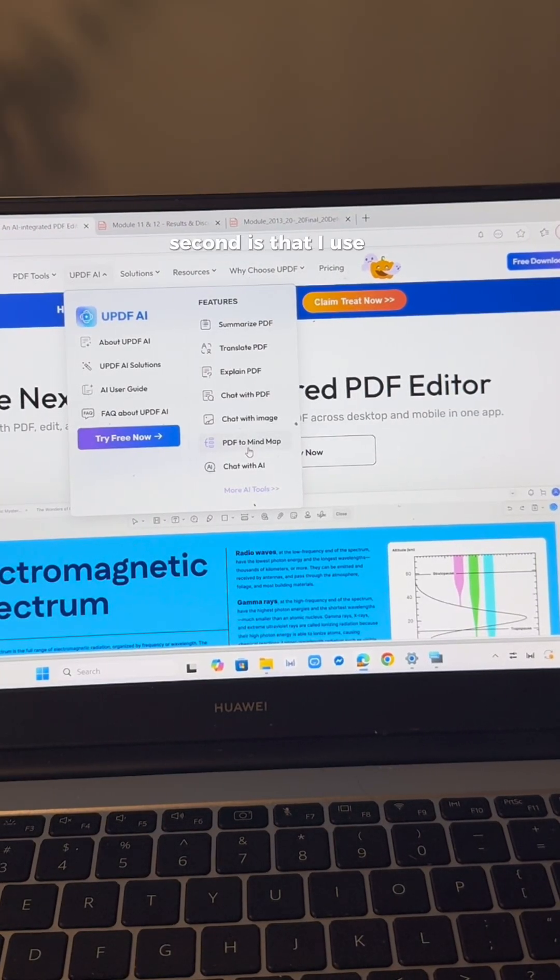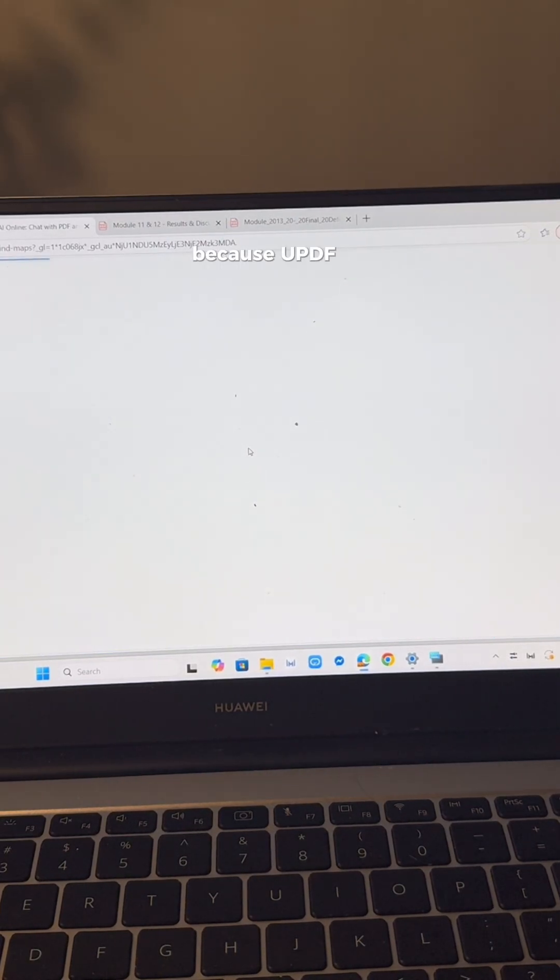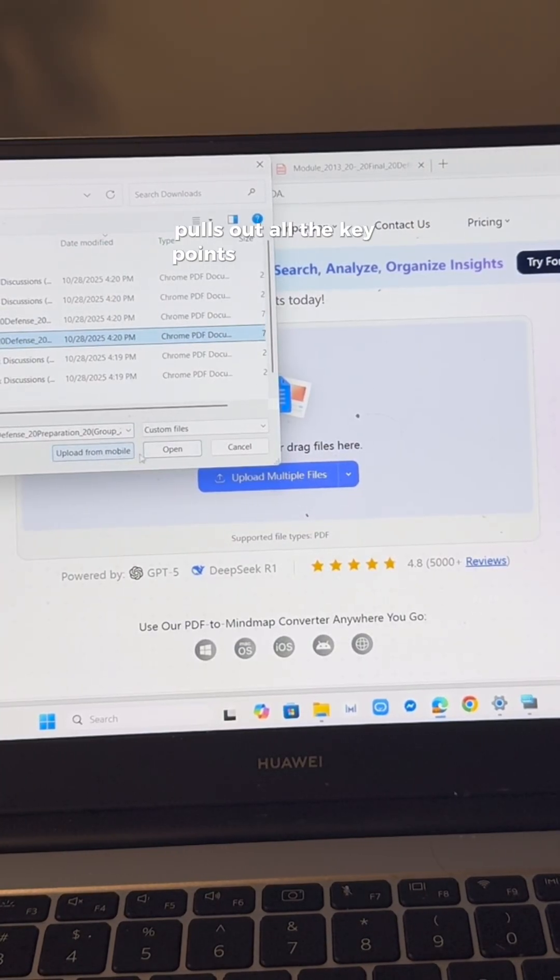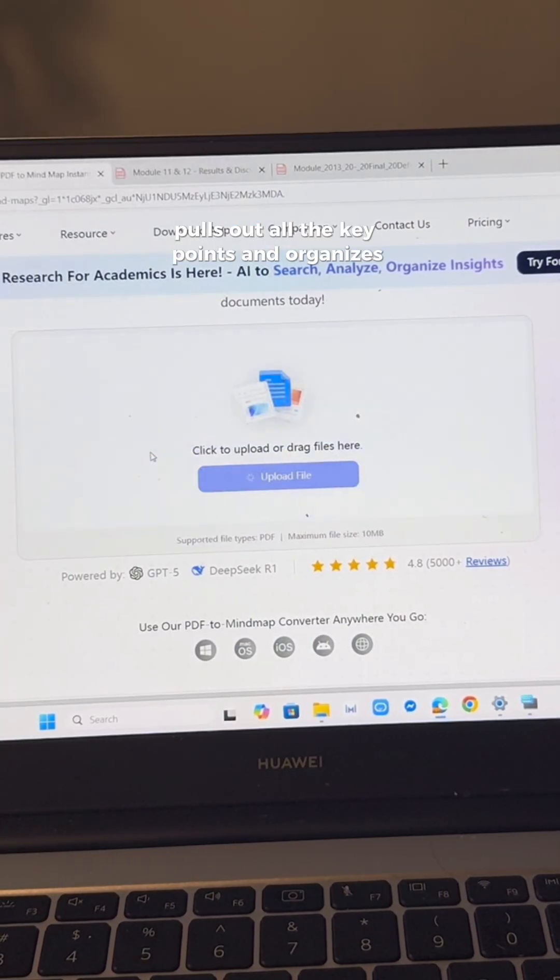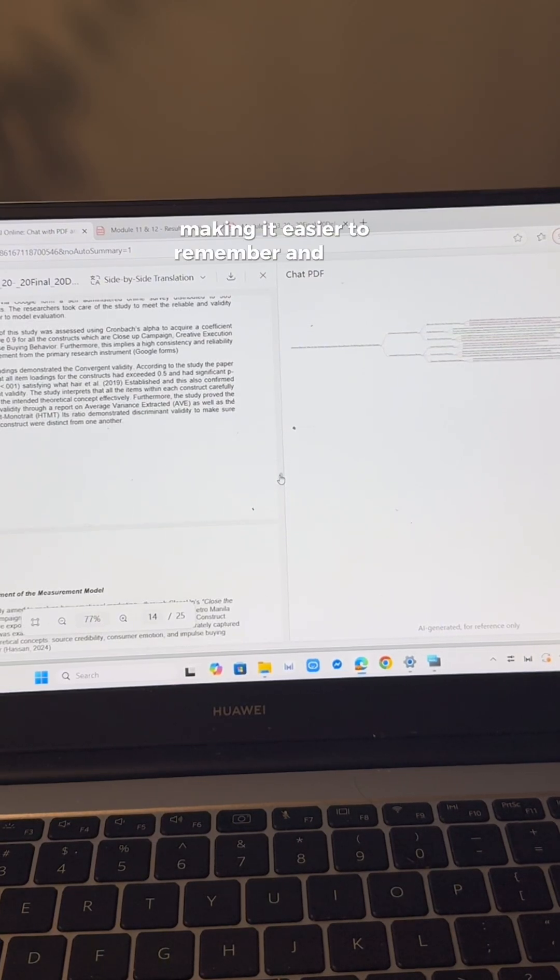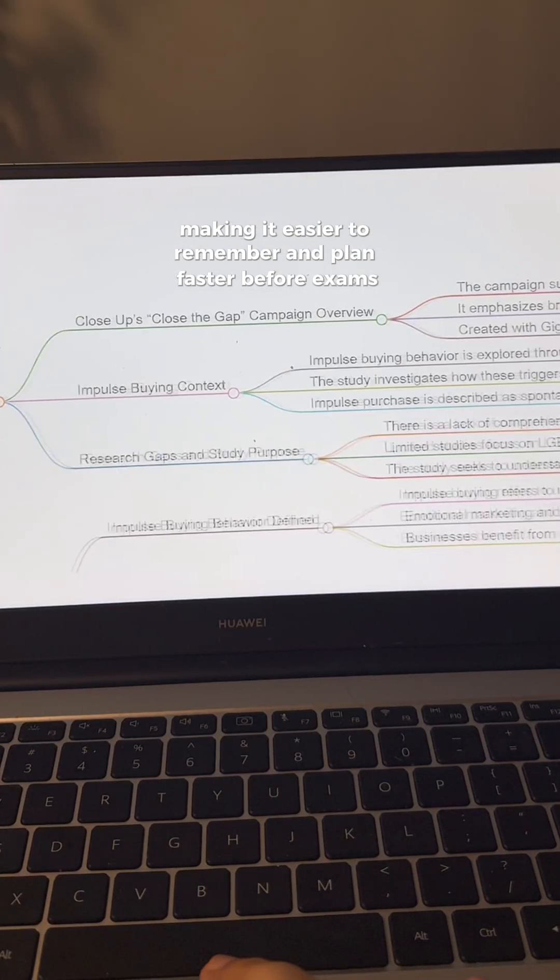Second is that I use it to make my maps because UPDF AI pulls out all the key points and organizes them visually, making it easier to remember and plan faster before exams.